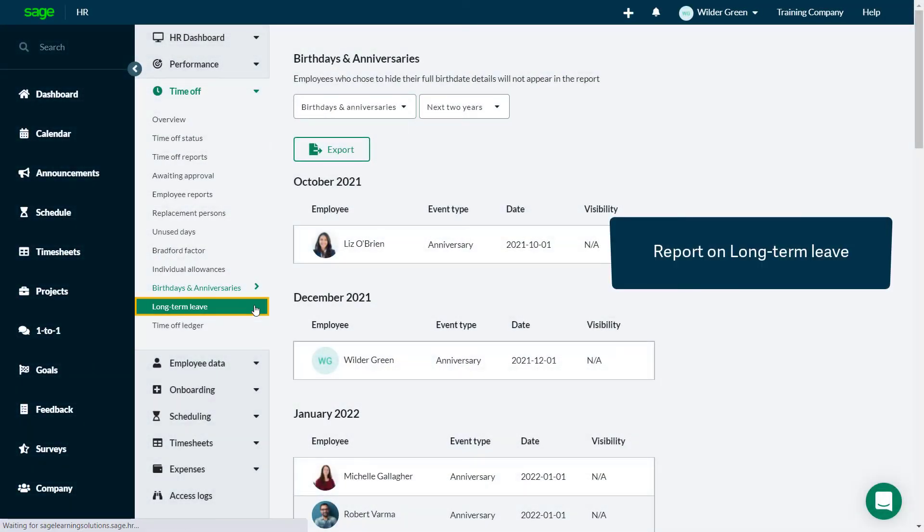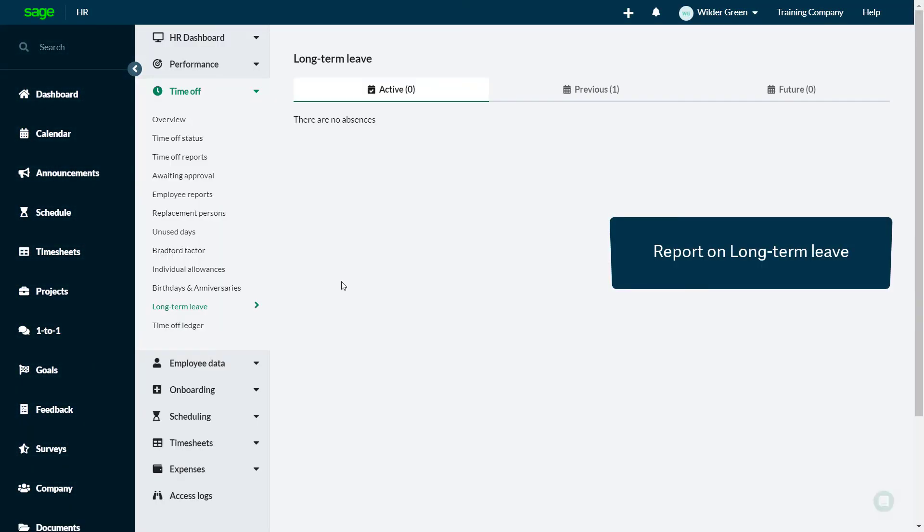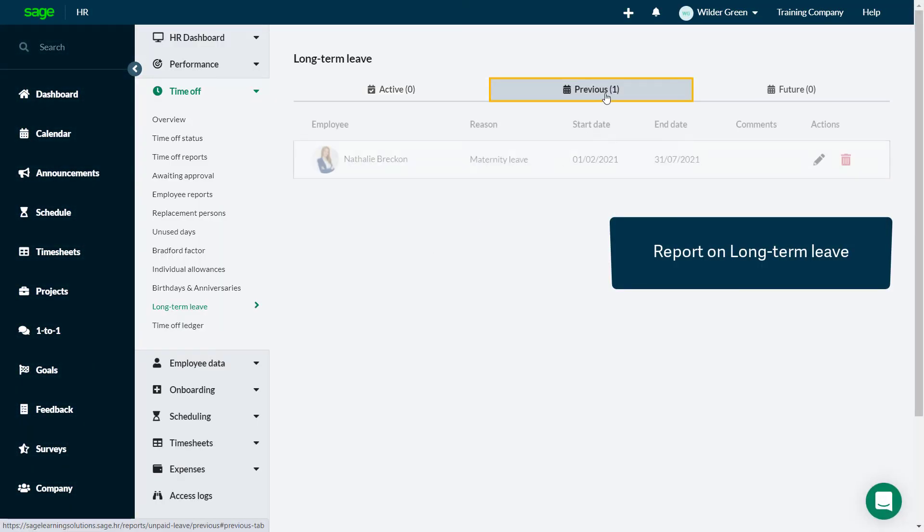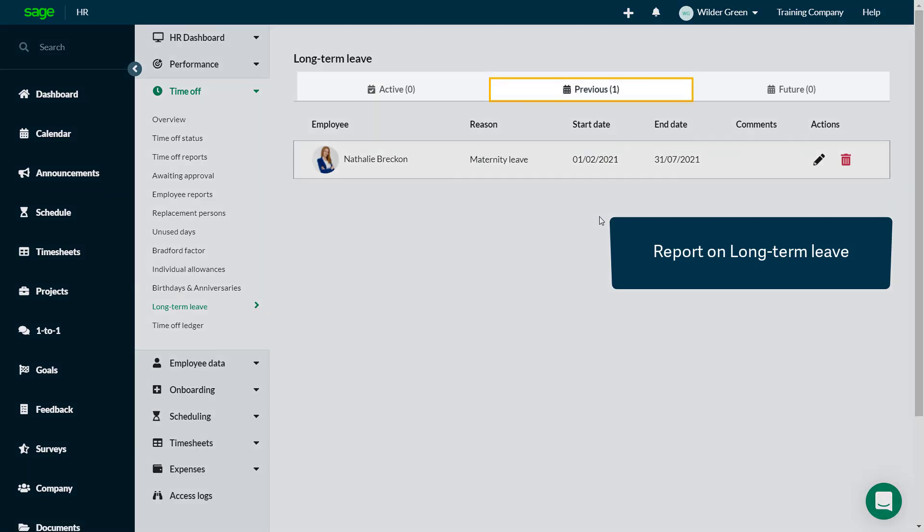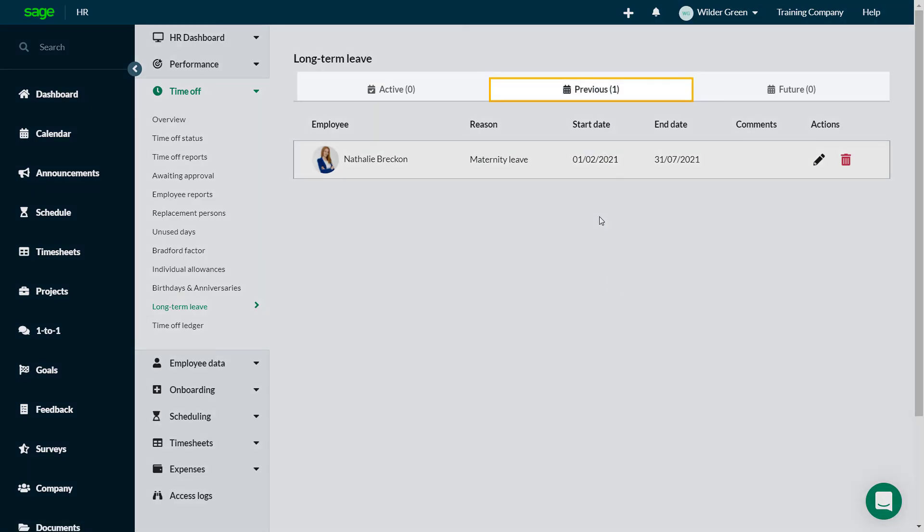View, edit or delete long-term leave records for employees who have previously been on long-term leave, or are currently, or have leave planned in the future.